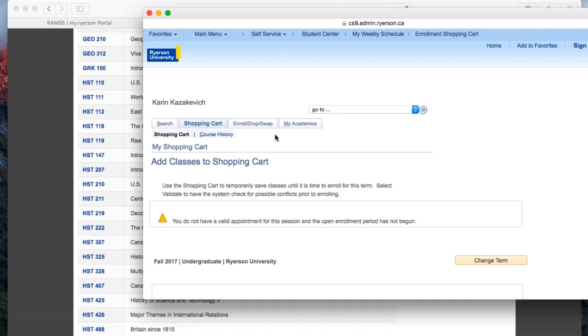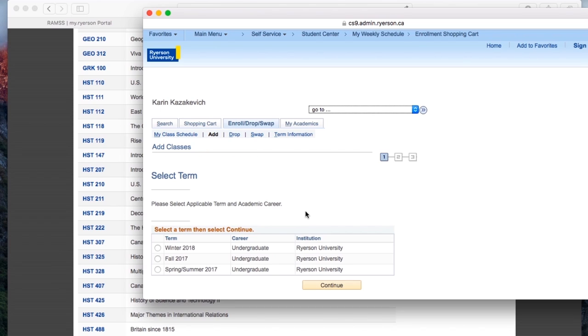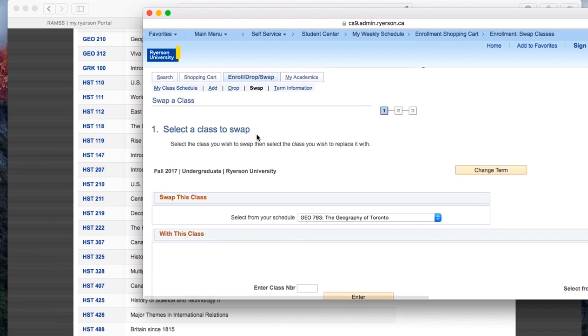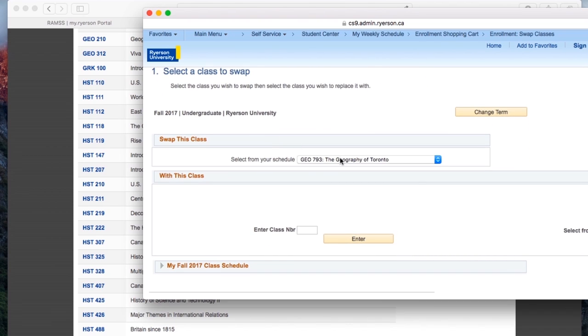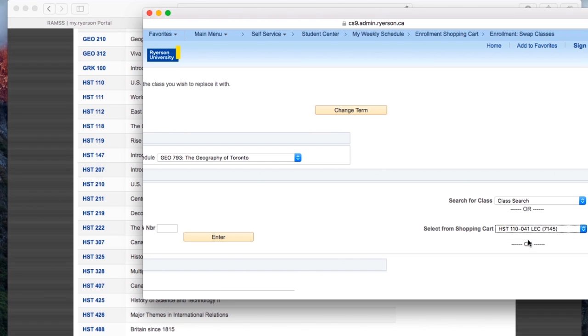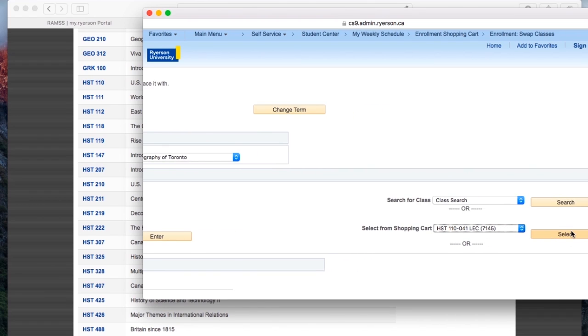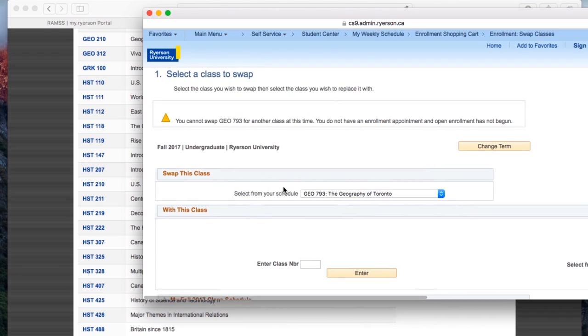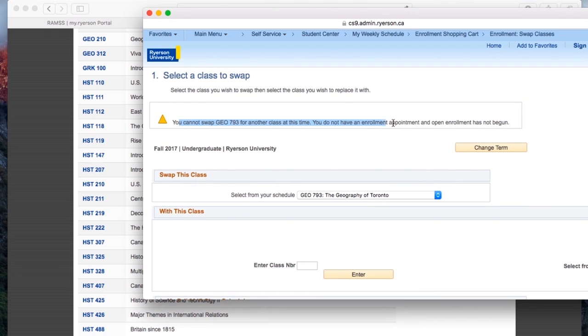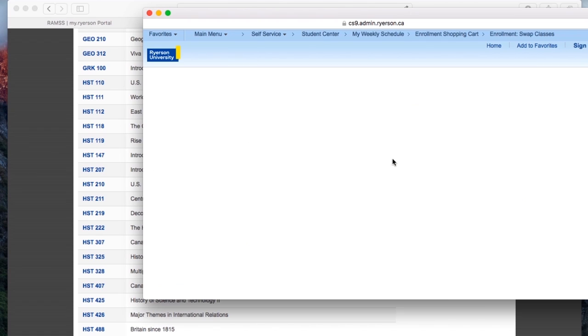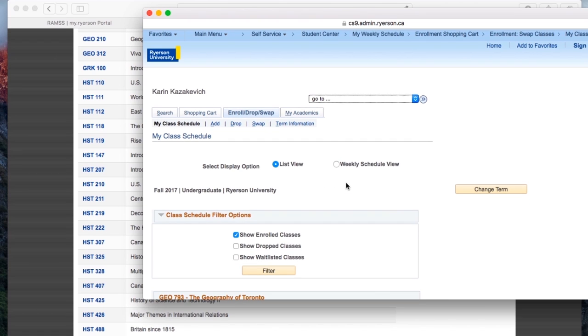So one more thing I want to show you is the swap option. So let's say you want to change times of a certain course. Or if you want to drop one class and choose another, swap option saves you a lot of time. So let's say I want to drop my geography class and change it with my history class. I would choose those two and then click select. Obviously, it's not going to happen right now because it's not my enrollment period. But this saves time versus dropping one class then trying to enroll in it, when you can just swap and do both at the same time.